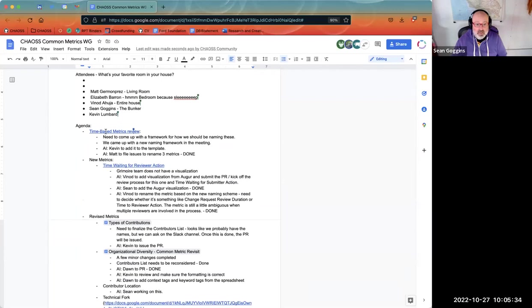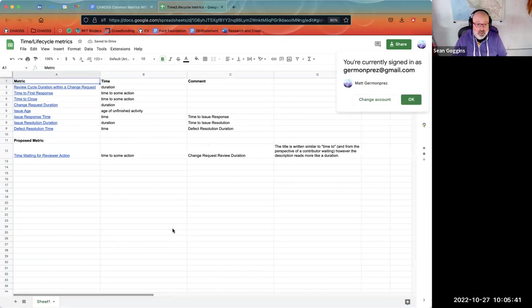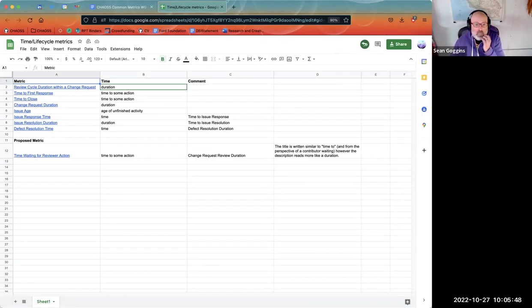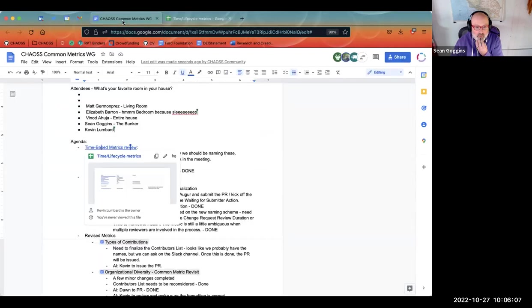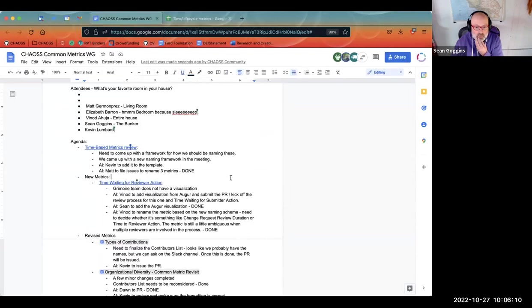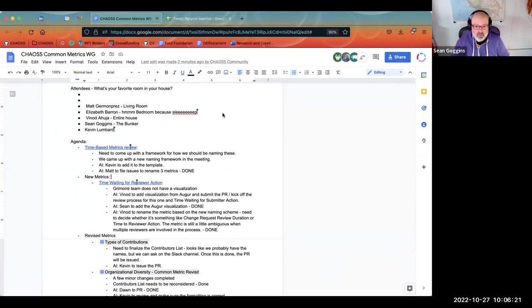I made some changes to some of these last time and I can share my screen. Someone else is sharing their screen — excellent. I think we have a framework for coming up with these metrics in terms of using duration and time. At least I feel like there were clear suggestions in that spreadsheet that Matt was sharing a minute ago.